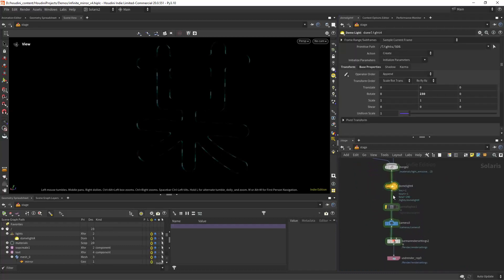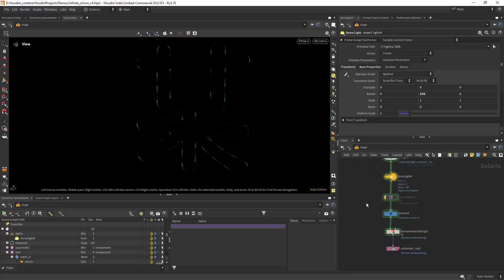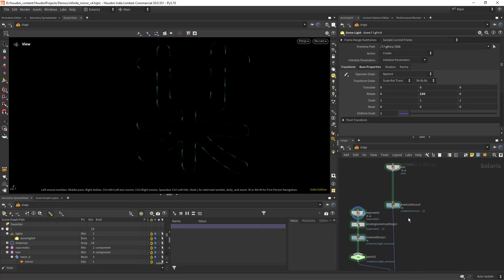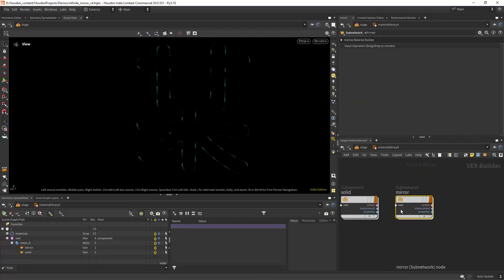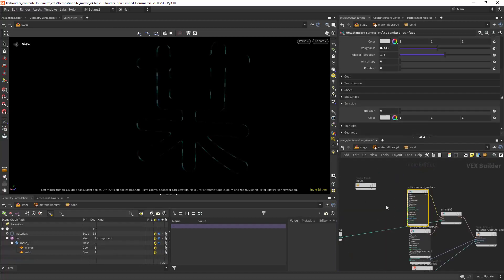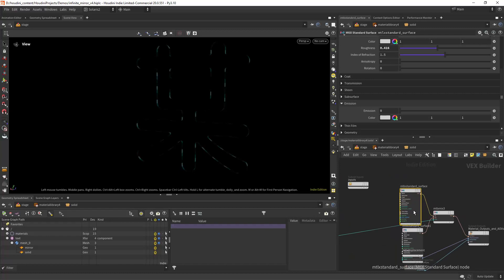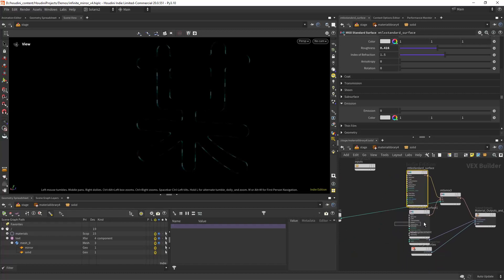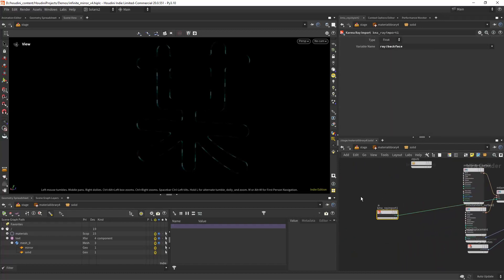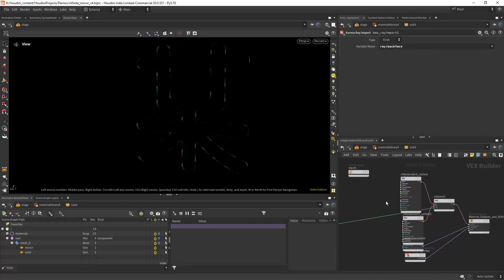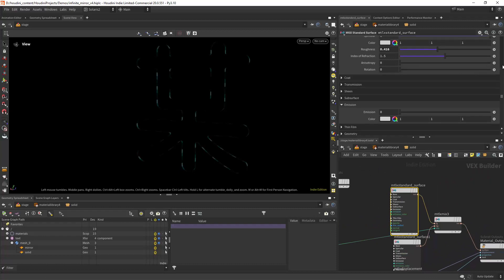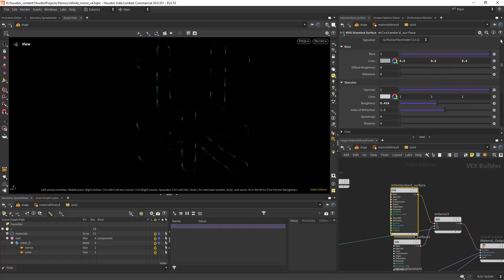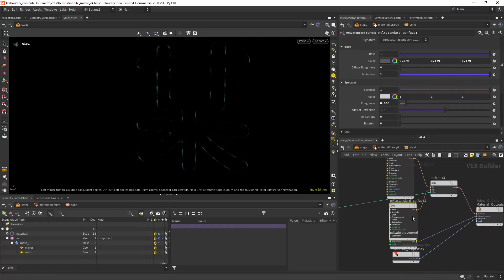Then just a dome light to illuminate the outer material that I haven't showed you but it's just a solid material. In this case two materials mixed again with the backface. One is more rough and the other one is less rough.